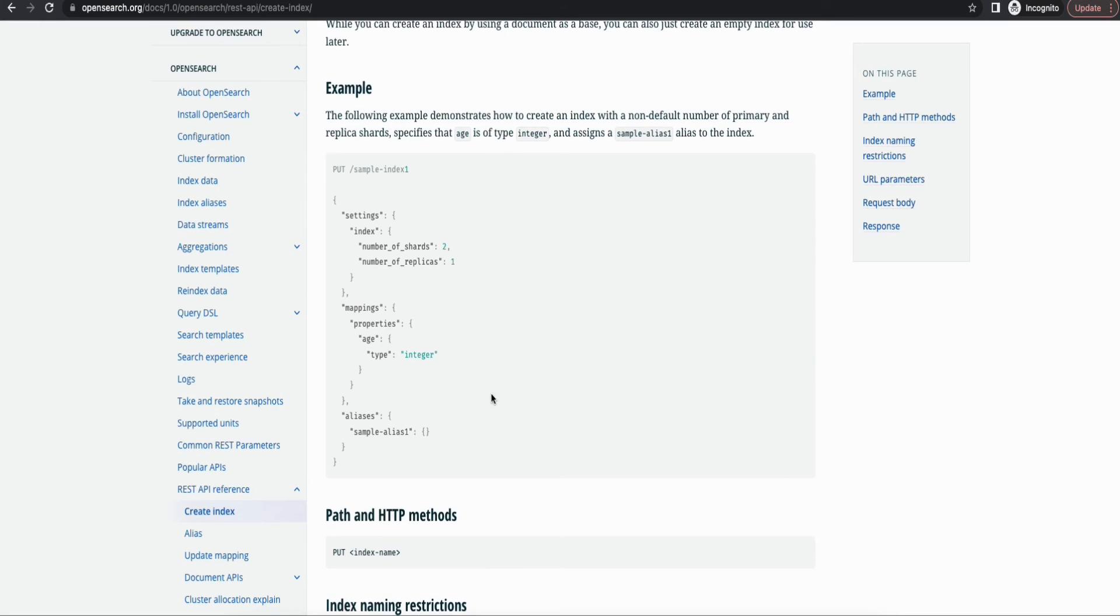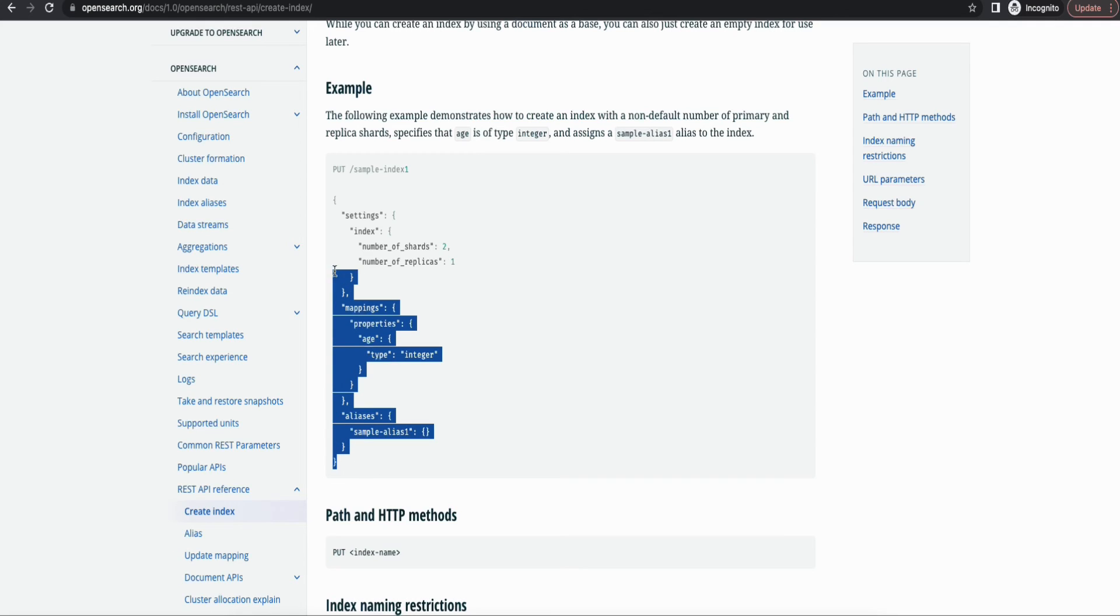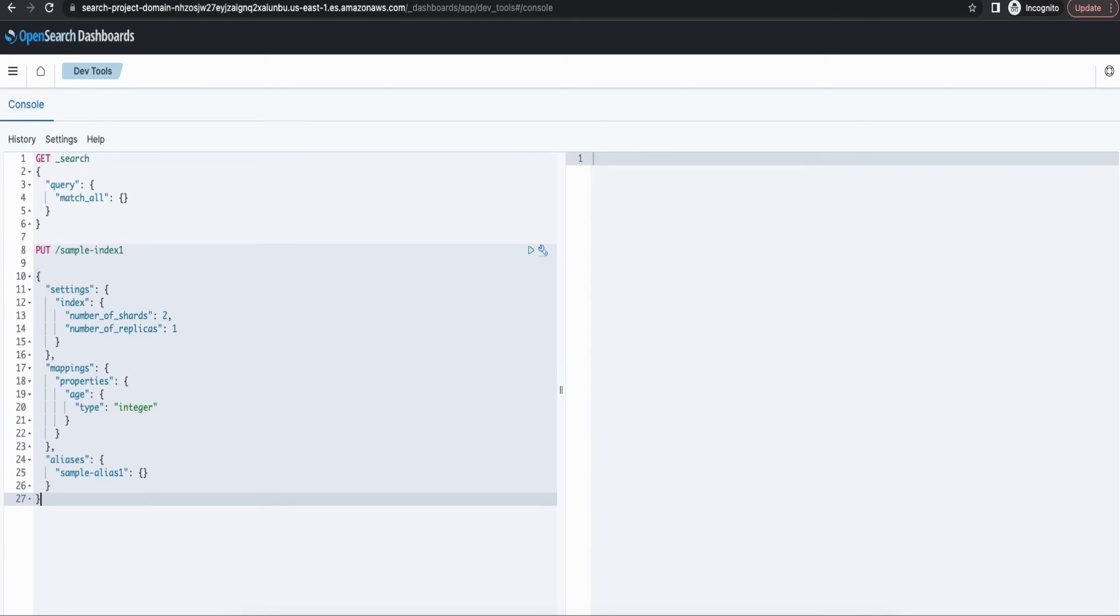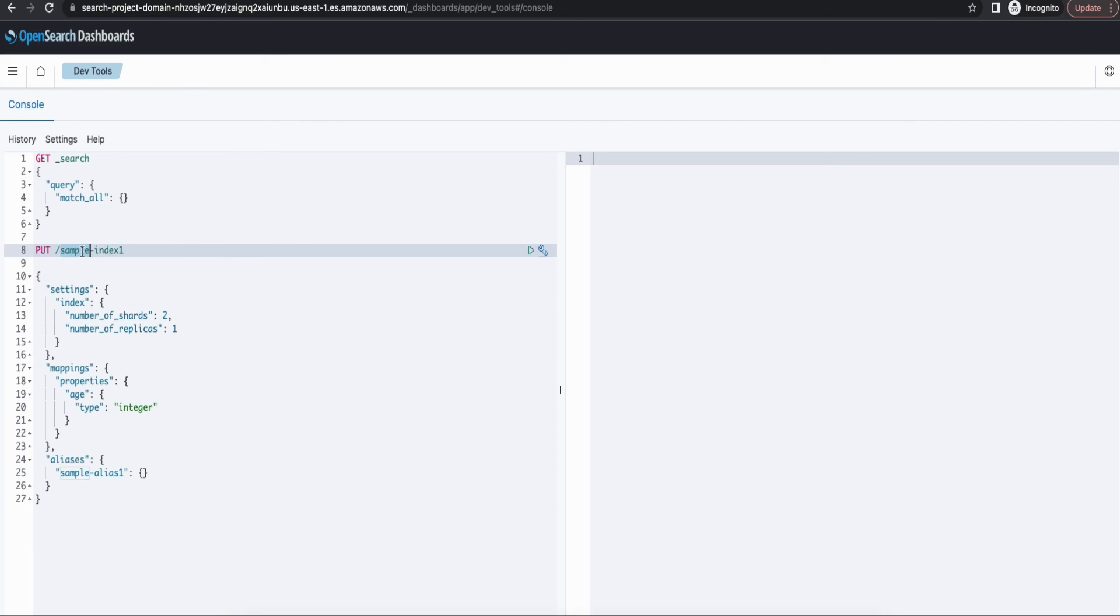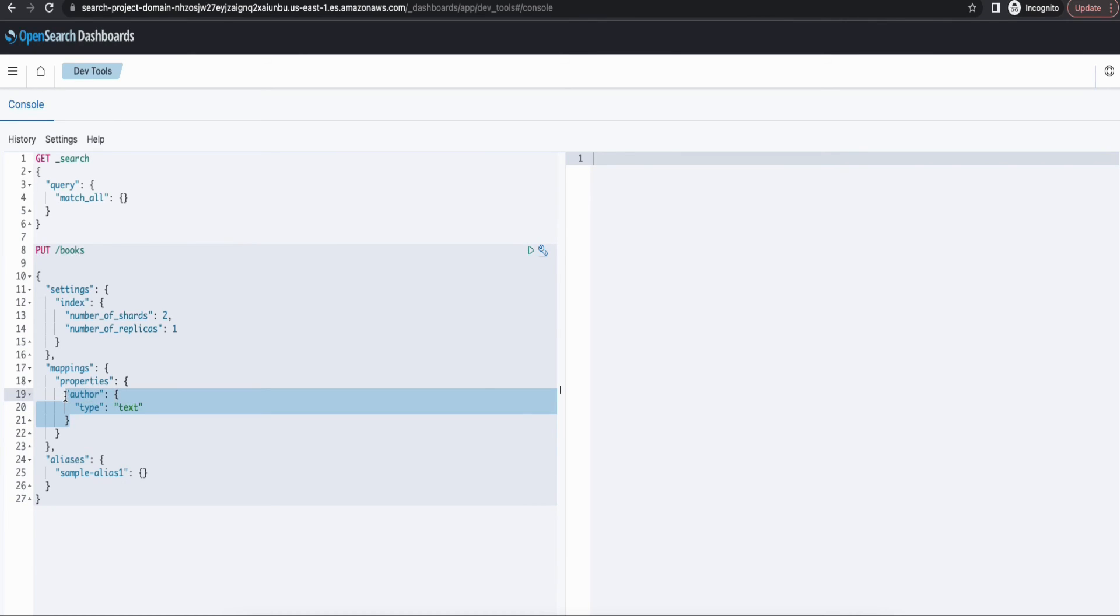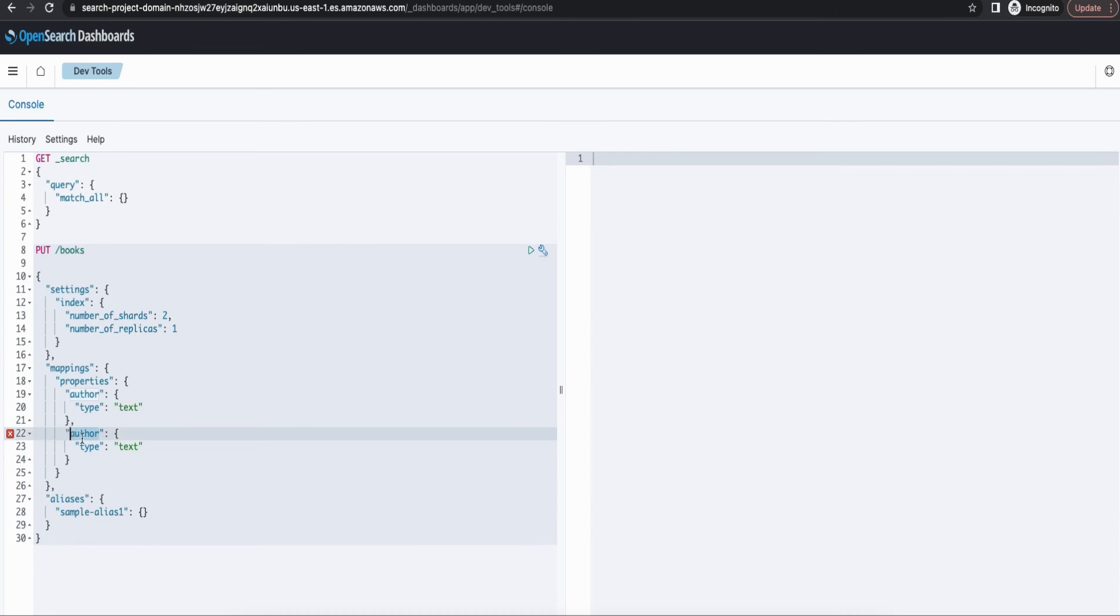So I'm using the OpenSearch documentation as a reference, and I'm going to create an index now. So I'm just reusing our previous example. I'm going to create the index as books. And the books index is going to have two attributes. One is the author and the other one is the book title. Both are going to be of type text.